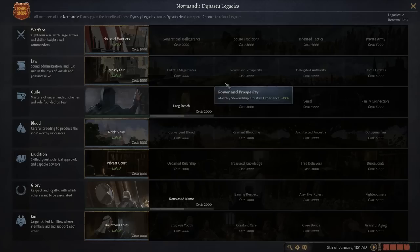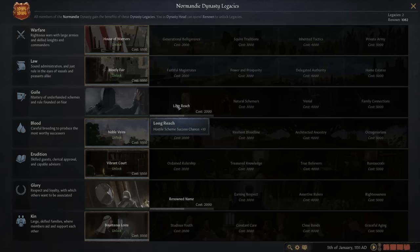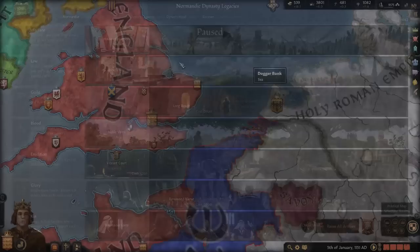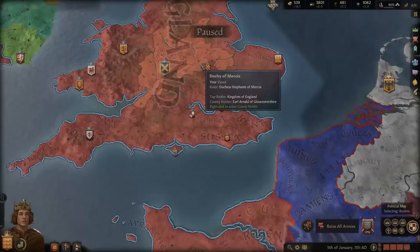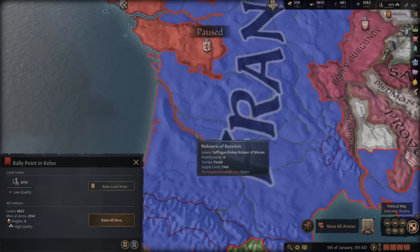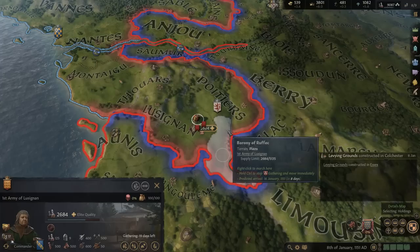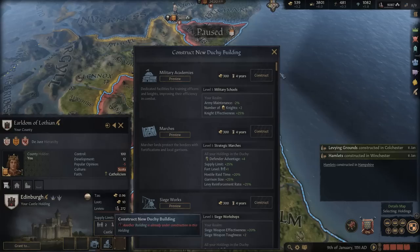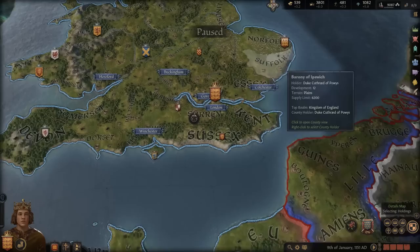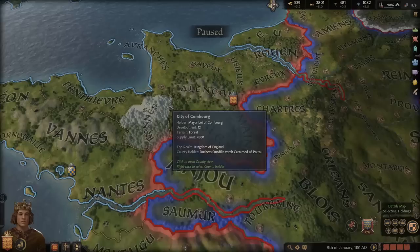We're going to continue down the Guile branch — Adam should be able to get one more legacy before he dies. That gives hostile scheme success chance, which is dangerous since it affects all dynasty members, but for now it makes dread gain more efficient. Let's move the rally point over to Normandy since we're claiming war for the titles down there. We'll raise our troops right here and wish we had better commanders. We did finish up some construction too — but I really want to get the duchy title here, so maybe we'll just save the money.